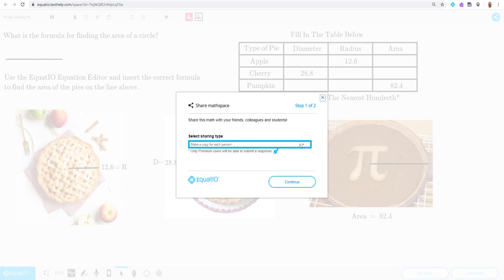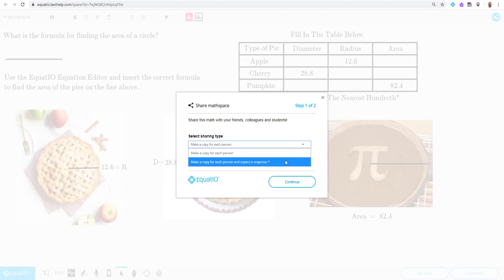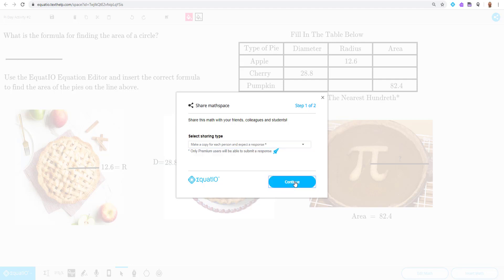I'm going to be given two options in my drop down window. I can either make a copy for each student to complete, or make a copy for each person and expect a response. Because this is a remote learning demo, I'd like students to complete this and show that they understand the work, so I'm going to select option 2 because I want students to turn this in. I'm going to select that option, click continue.